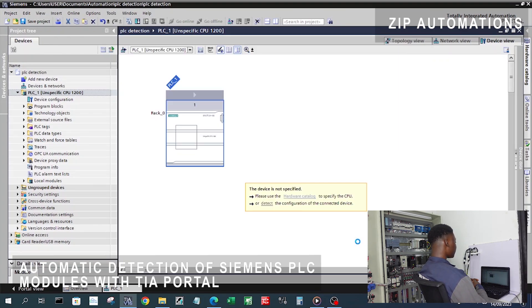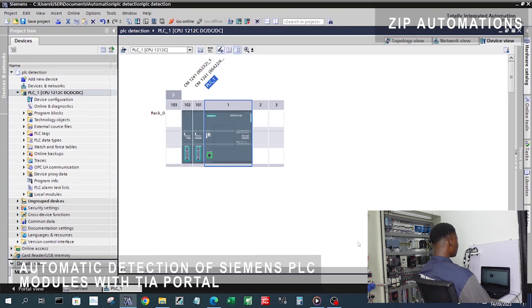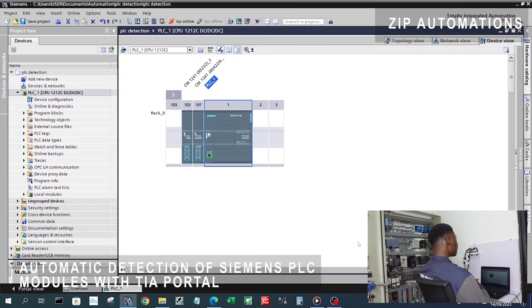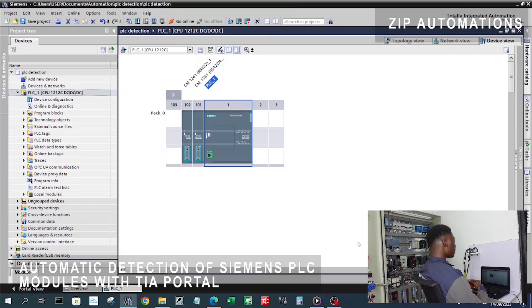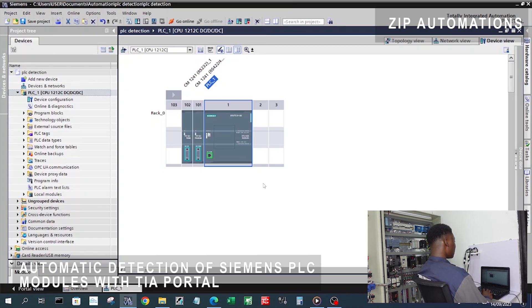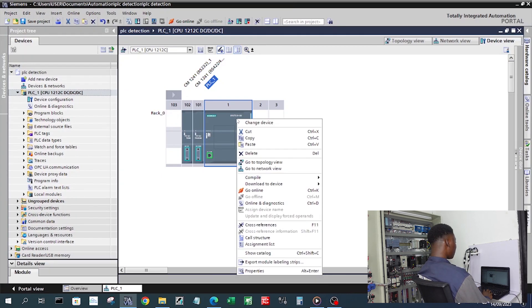It automatically populates our rack with our PLC and the communication modules. Let us see if this matches the part number of the PLC and its modules that we showed before.